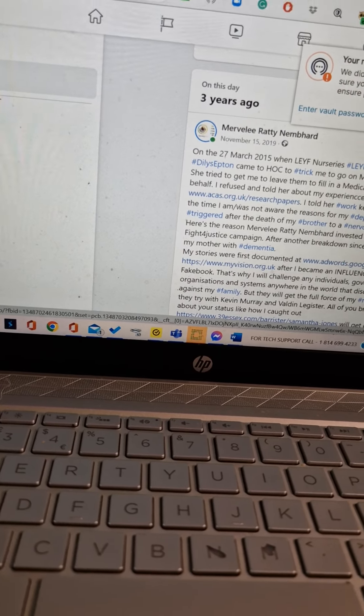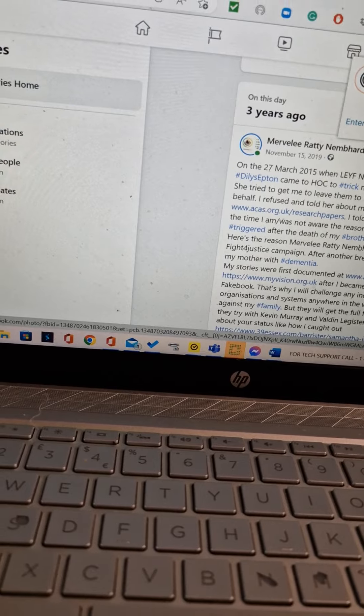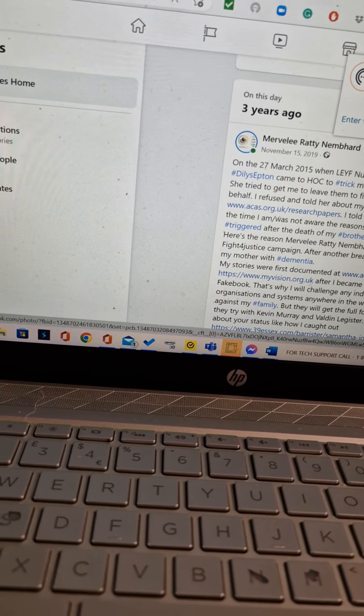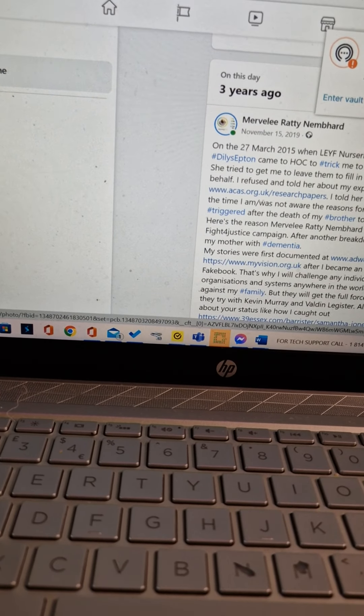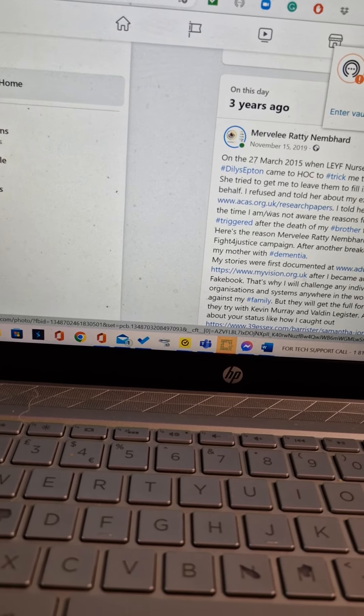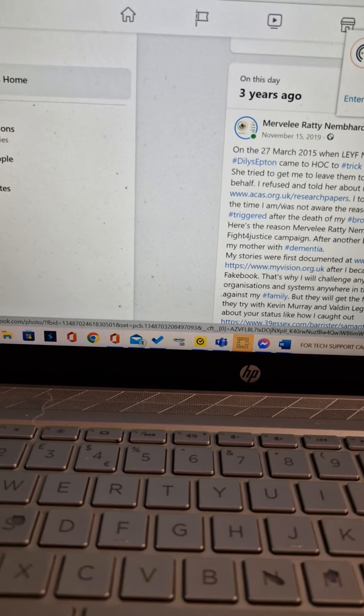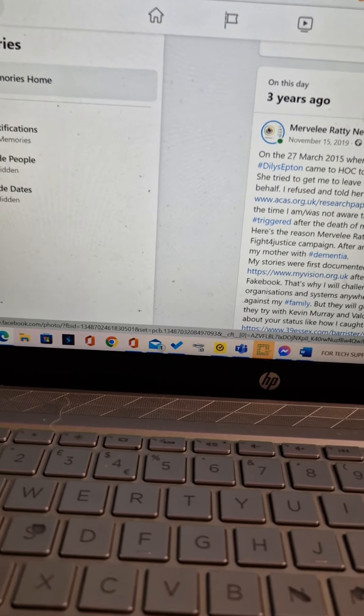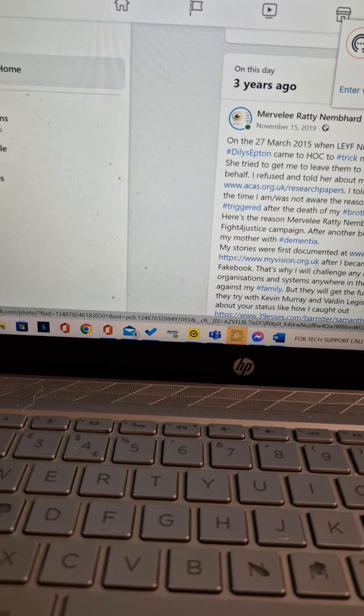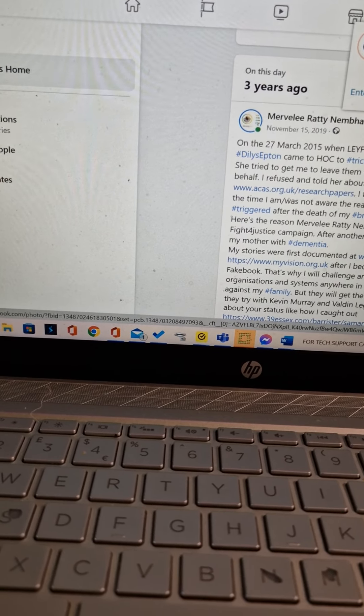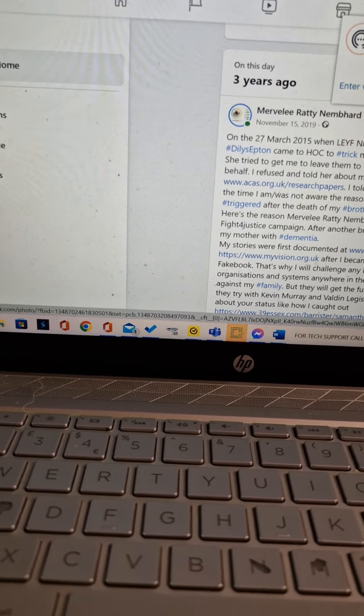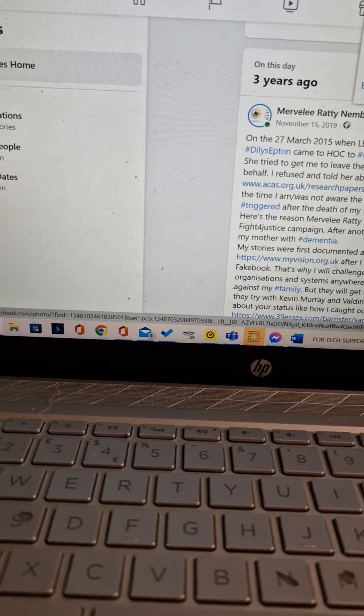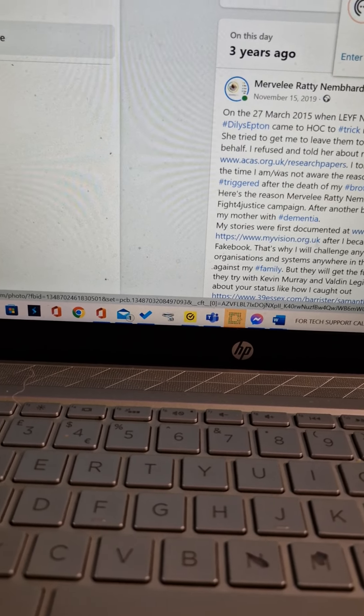I told her where to keep me going. At the time I was not aware of the reasons for my depression that was triggered after the death of my brother to a nervous breakdown. Here's the reason Merville Rattinemad invested in Fight for Justice campaign after another breakdown since the death of my mother with dementia.